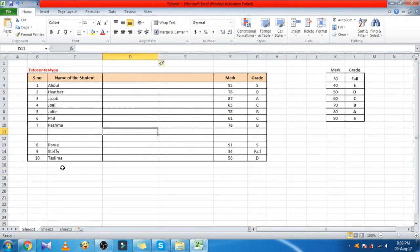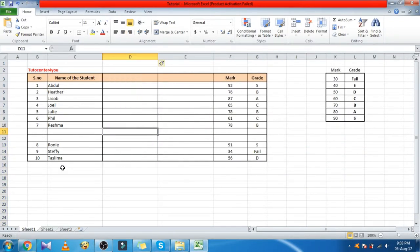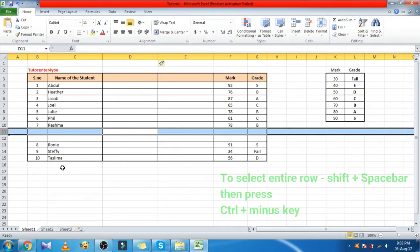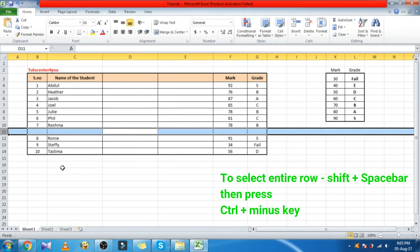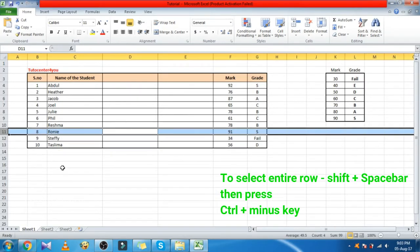To delete an entire row, first select the entire row, then press Control plus minus key.